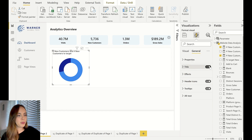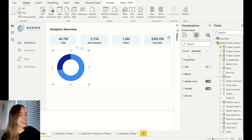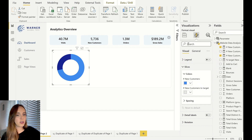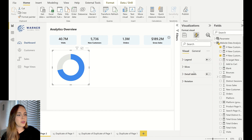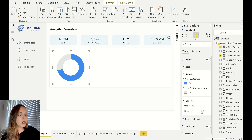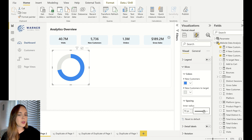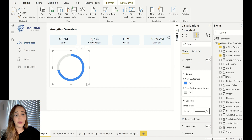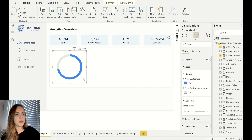We are going to remove the labels, we are going to remove the legend and also the title. In the visual formatting section we can change the colors — the new customers color will still be blue but this one I'm going to put as gray. The only thing I want to do now is increase the radius so the donut becomes slightly thinner, leaving space to put information in the middle. And this is the donut chart that we are going to use.